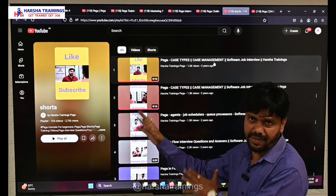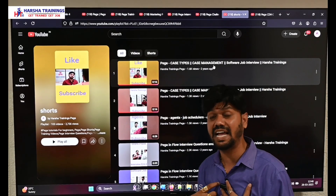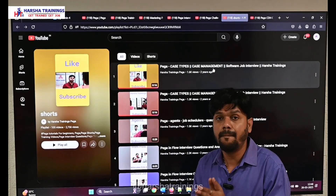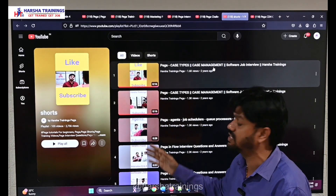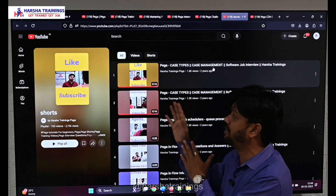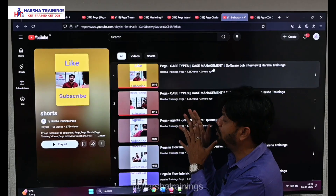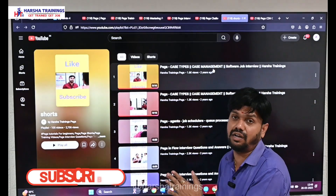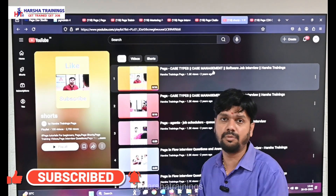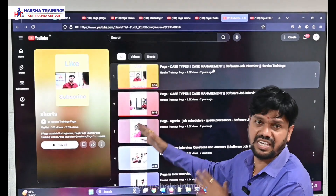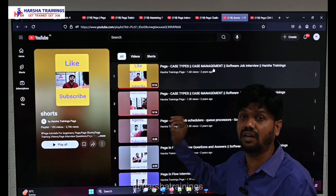Our sixth playlist on PEGA PRPC interview questions has 105 short videos where I sit as a candidate in an interview panel while the interviewer asks me questions. This format covers many scenario-based questions. Watching these videos, you will be able to answer 85 to 90 percent of questions in your PEGA interviews, with clear-cut explanations for scenario-based questions and answers.